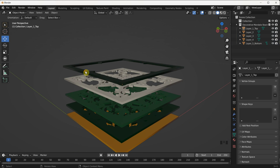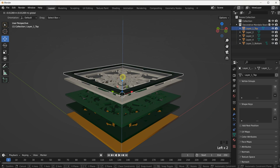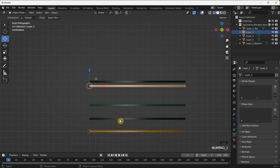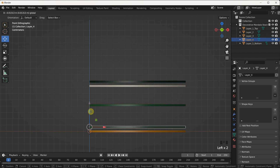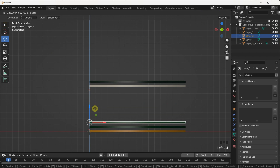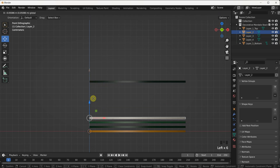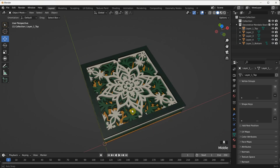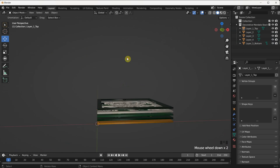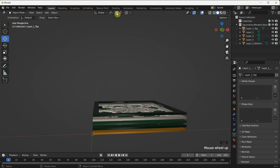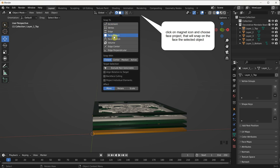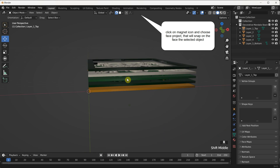Now you have the flexibility to move each layer to your preferred distance. You can select individual layers and use the Move tool to adjust their positions in the 3D space. To gain a side view perspective, press the Numpad 1 key. Depending on your desired outcome, you can leave some space between layers to simulate the effect of foam dots when working with cardboard, or if you're laser cutting the mandala, you may prefer to align each layer directly on top of the other for a clean, precise stacked effect.